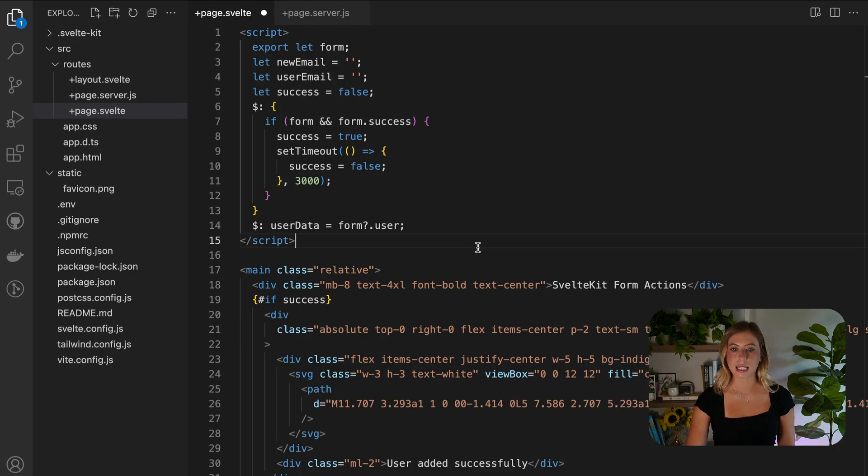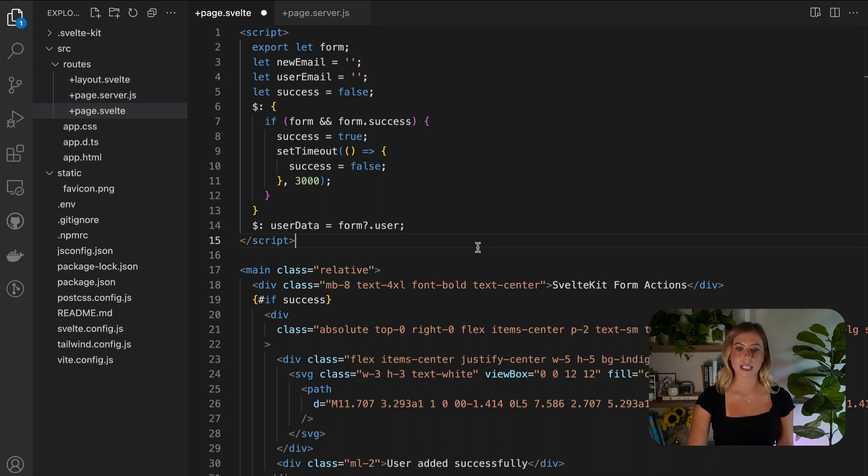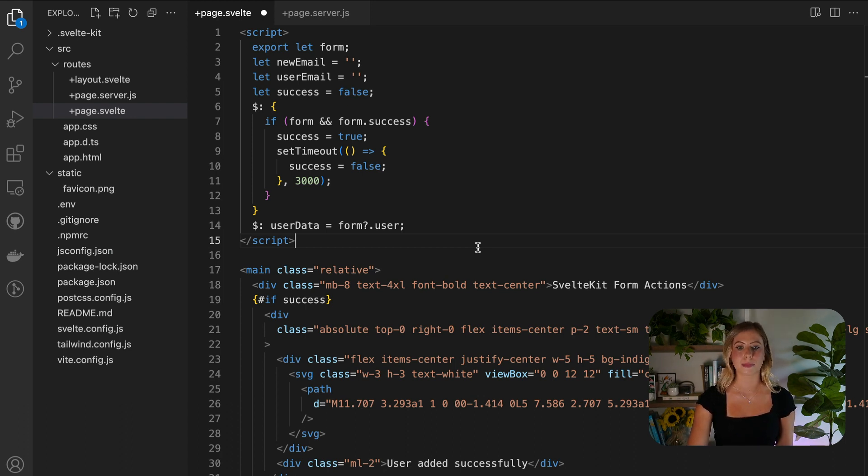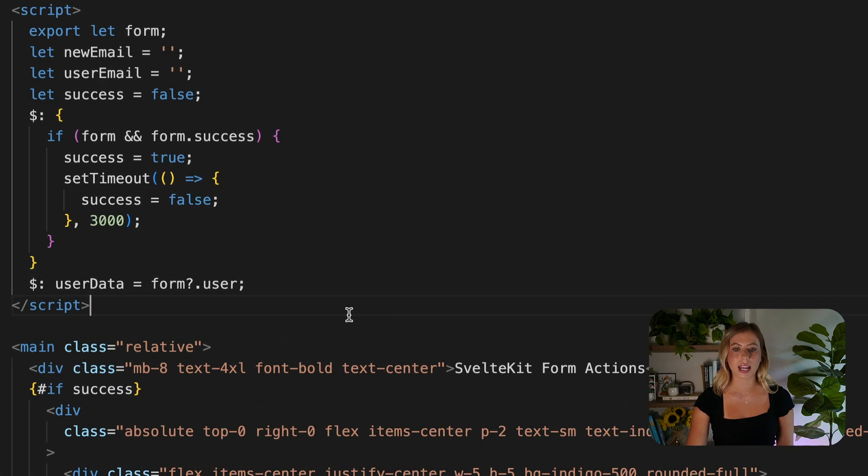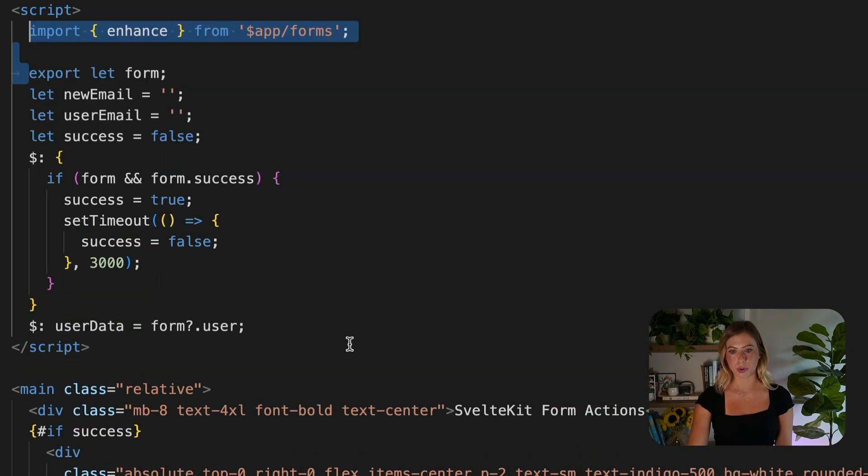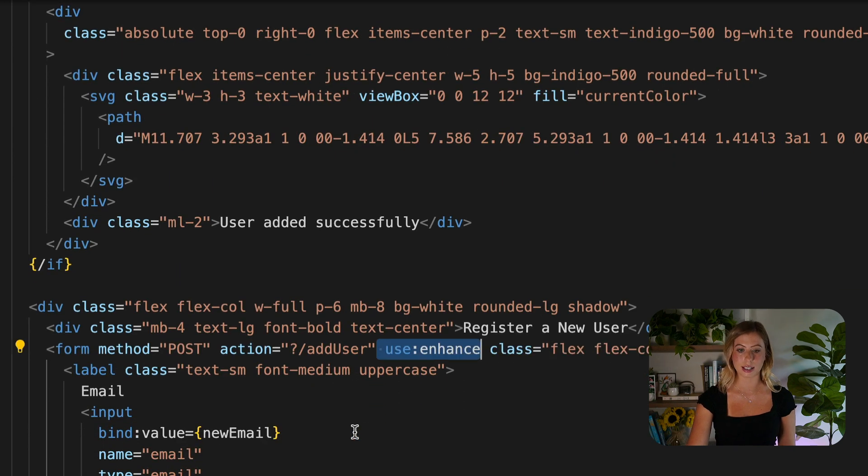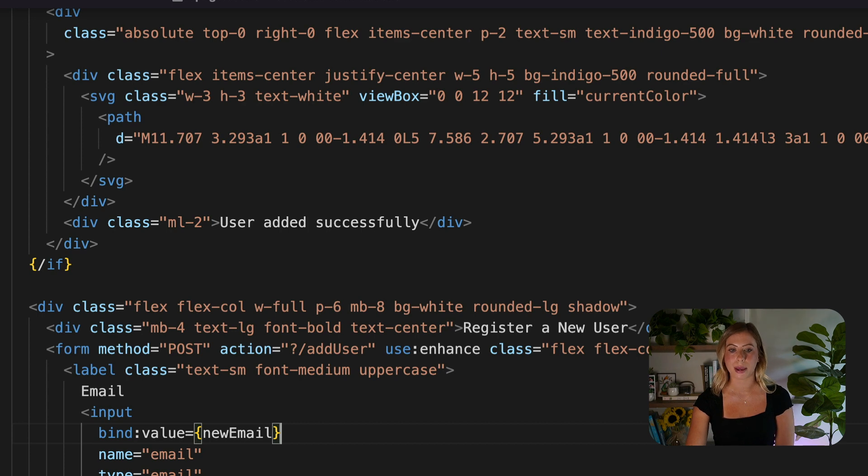In addition to providing seamless integration of form submission without client-side JavaScript, SvelteKit also allows for progressive enhancement of form interactions when JavaScript is available. This enables better user experience and increased customizable possibilities. One way to achieve progressive enhancement is by importing and using the enhance action. By adding this action to the form element, SvelteKit emulates browser-native behavior while eliminating full-page reloads.